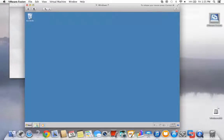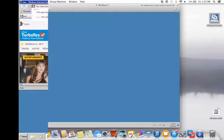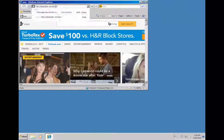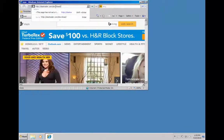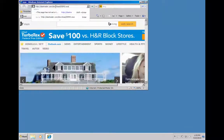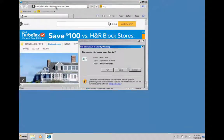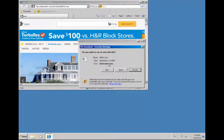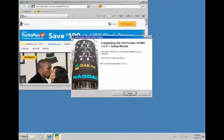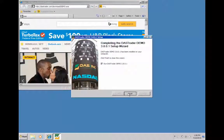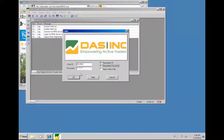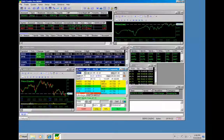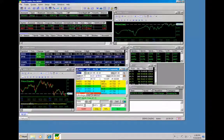After your virtual Windows operating system installation is complete, simply open up a browser in your Windows and download the DAS Trader Pro as you would do on any PC. Go through the installation process. Log in, and you're now set to trade with the DAS Trader Pro on your Mac.